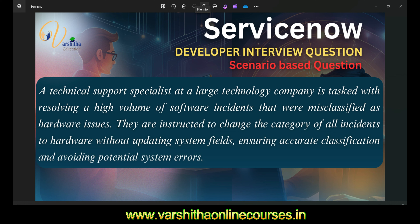They are instructed to change the category of all incidents to hardware without updating system fields, ensuring accurate classification and avoiding potential system errors. The task is: software incidents are already created but misclassified. You want to convert them from software to hardware without updating the sys fields — like 'created' and 'updated' timestamps. That's the scenario.